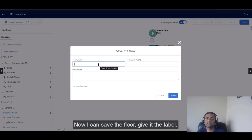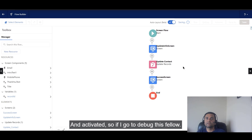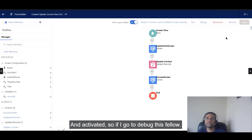I'll give it a label name — let's say 'Contact Update Screen Flow'. Then I'll activate it and now I'm going to debug this flow by clicking Debug.